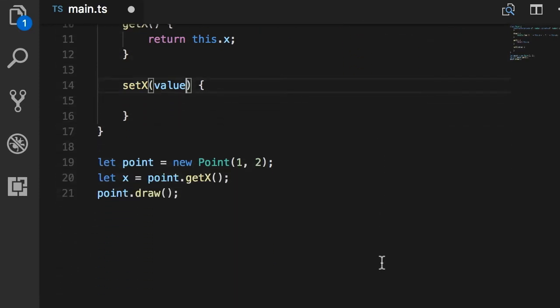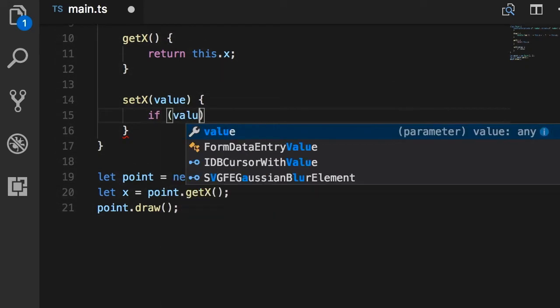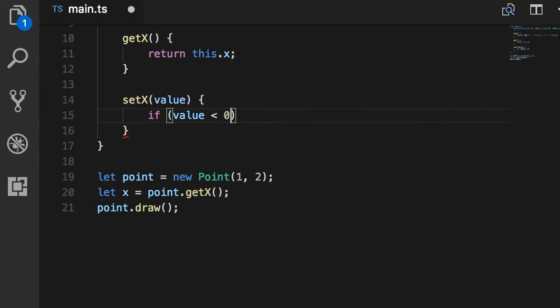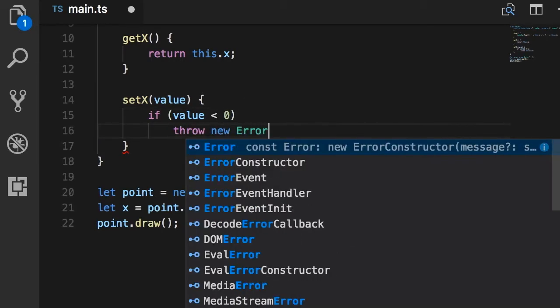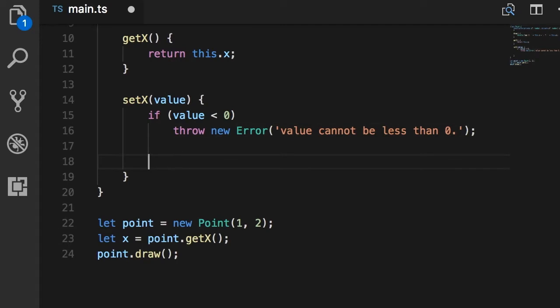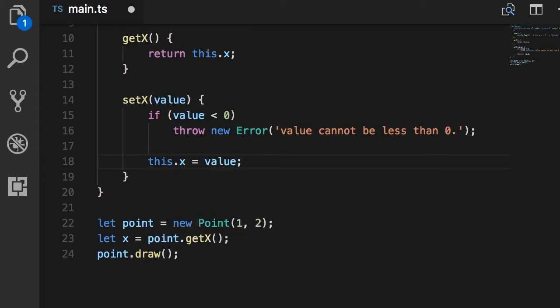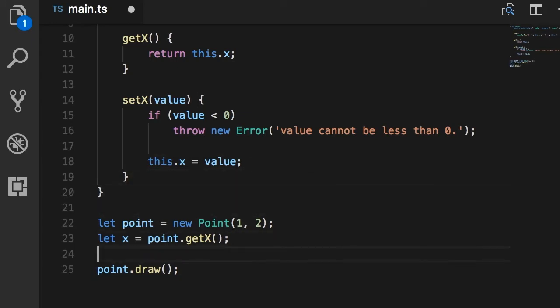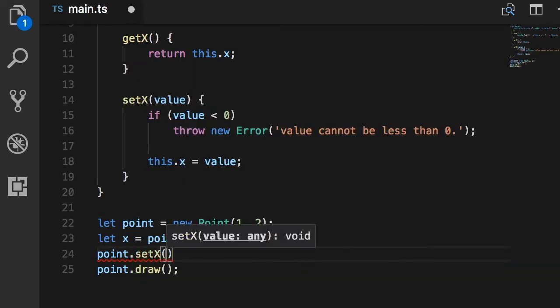Now this method is going to get a value. That's the new value for the x field. Let me scroll down. Now here, first we can do some basic validation. So, if value is less than 0, we want to throw an error: throw new error, value cannot be less than 0. Otherwise, we want to set this.x to this new value. Now, with this implementation, we can always change the value of the x field like this: point.setX, we set it to a new value.